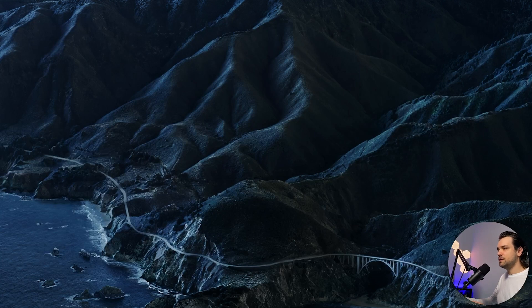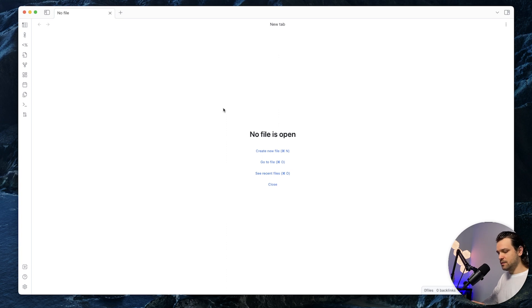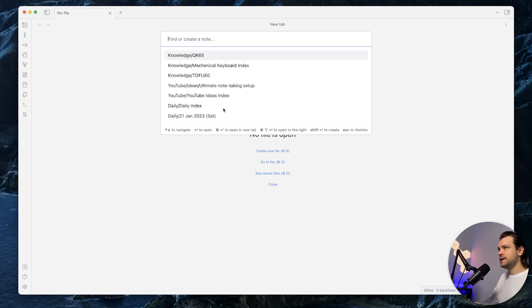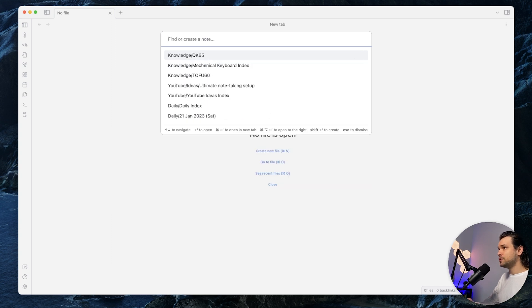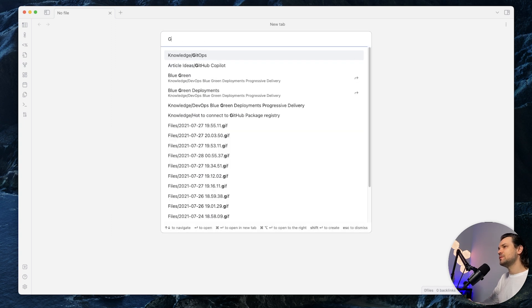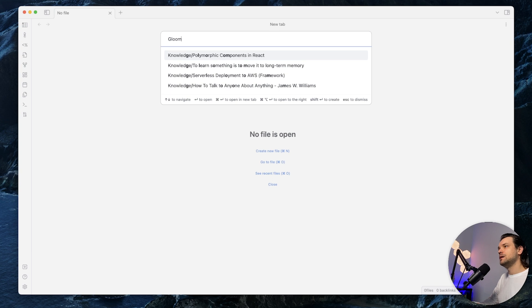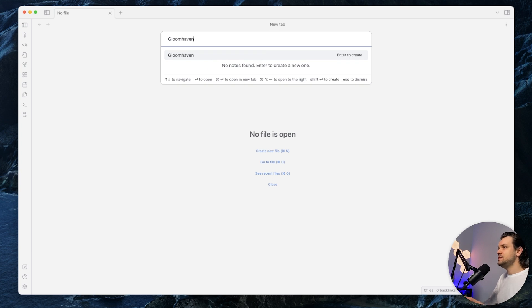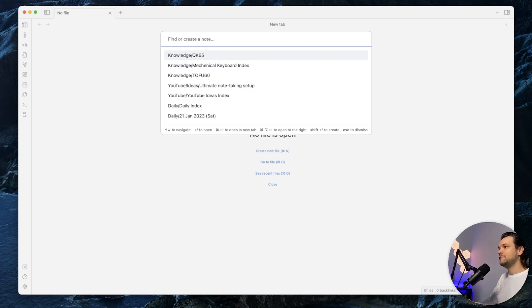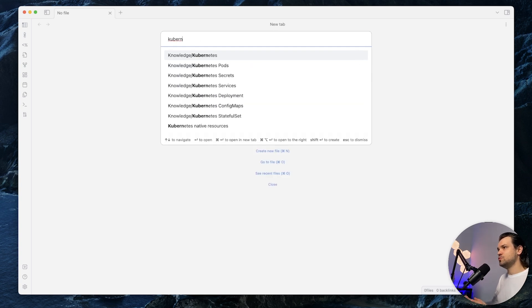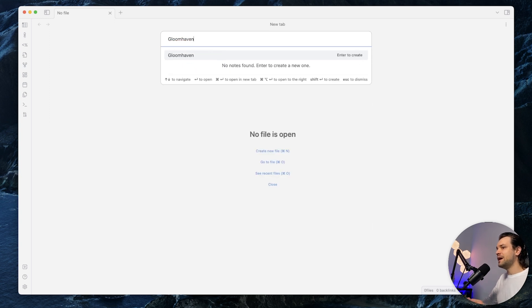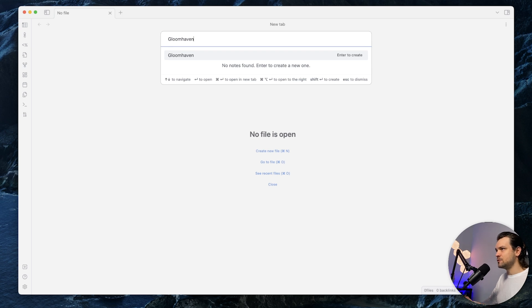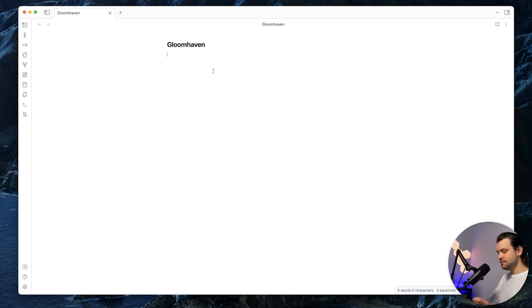So for example, let's open Obsidian and let's create a new note. Recently I started playing Gloomhaven, a board game, and I want to write some information about it. I start typing, I click Command O to open this input and start typing Gloomhaven. As you can see, when I type it in, it showed me all the existing notes I have. So for example, if I forgot that I had Kubernetes notes, I start typing Kubernetes and I see that, okay, I have some. The same thing for Gloomhaven. I might have already added it and I forgot about it. When there is nothing here, I click Enter, it creates a new note for me.